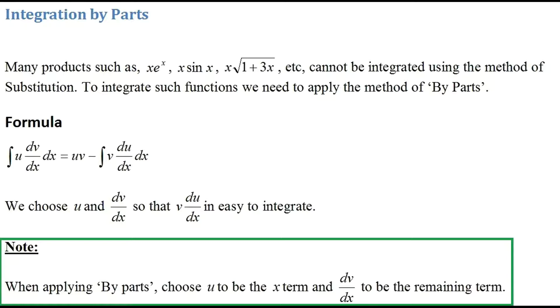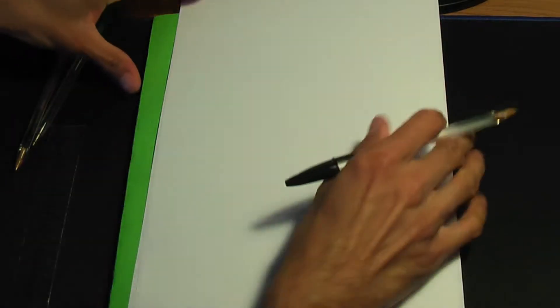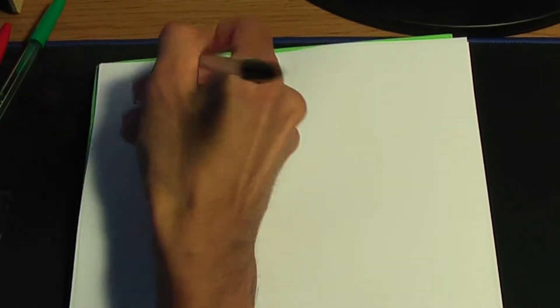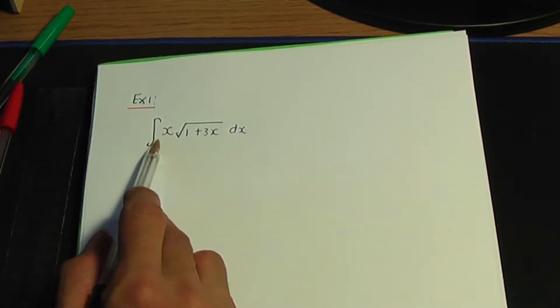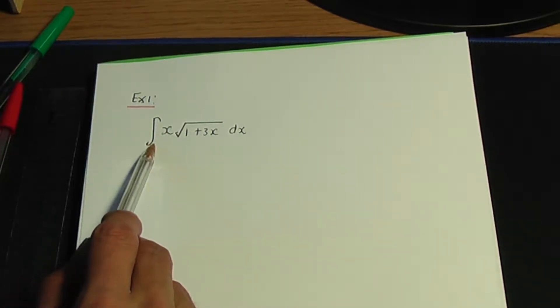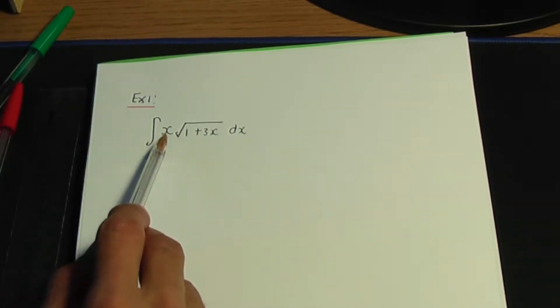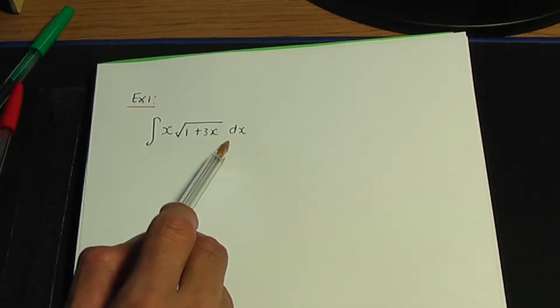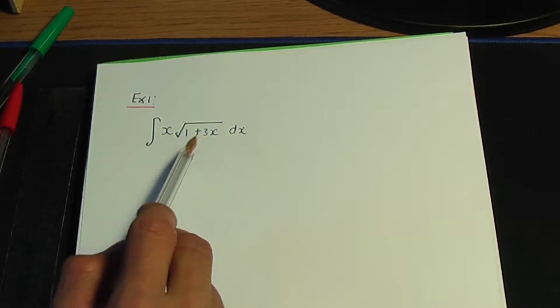Let me explain with some examples. Back to the paper and pen. Example number one: the integration of x into the root of 1 plus 3x with respect to x. I usually take u to be the x term and dv/dx to be the remaining term, unless I have a special case. I'll go through the special cases later.